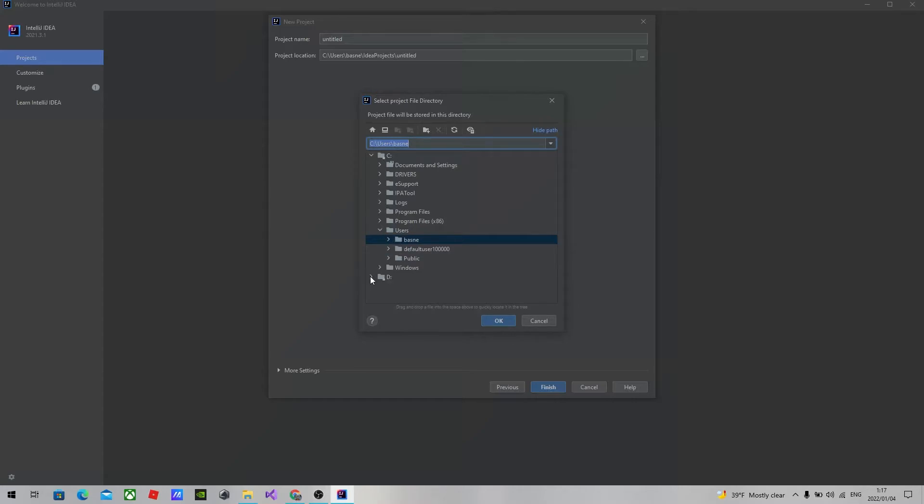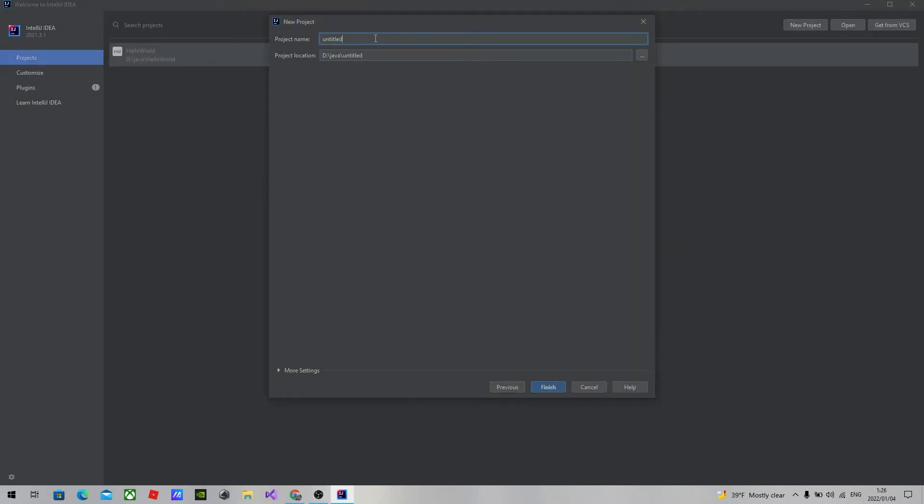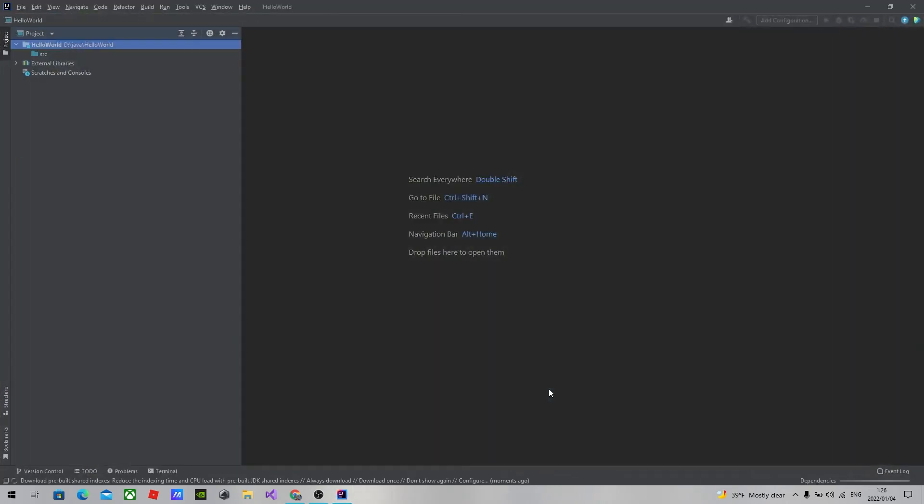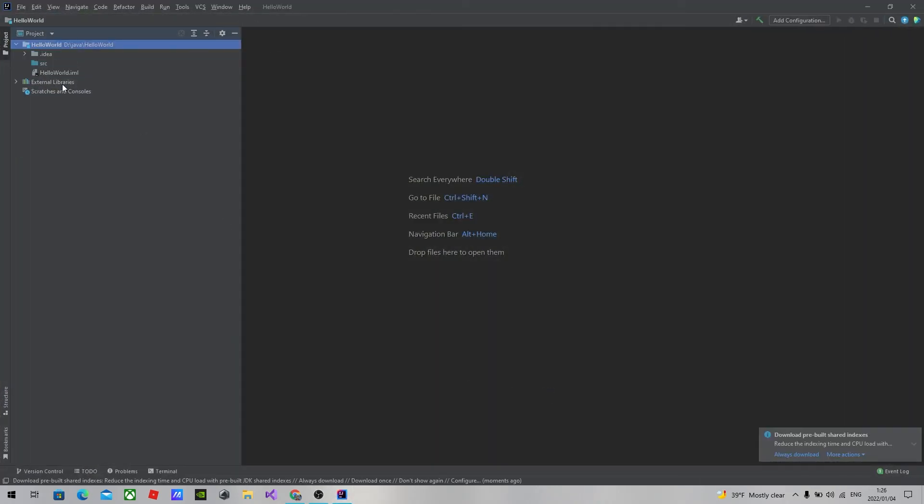I will change this location. You can give a project name. And I'm going to name it Hello World. Click Finish. So this window will pop up.